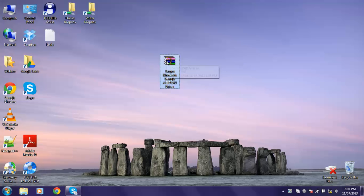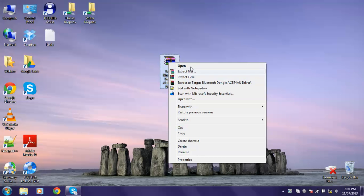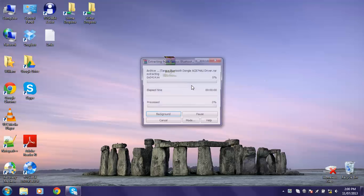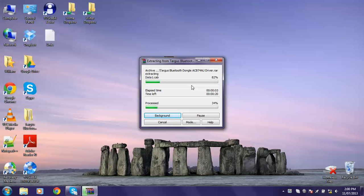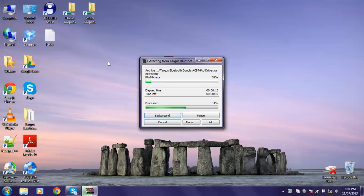Once you've got it, drag it to your desktop. Right click and extract to Targus Bluetooth Dongle ACB74AU Driver. And you'd like that to complete, so you want to be patient, because patience is a virtue.